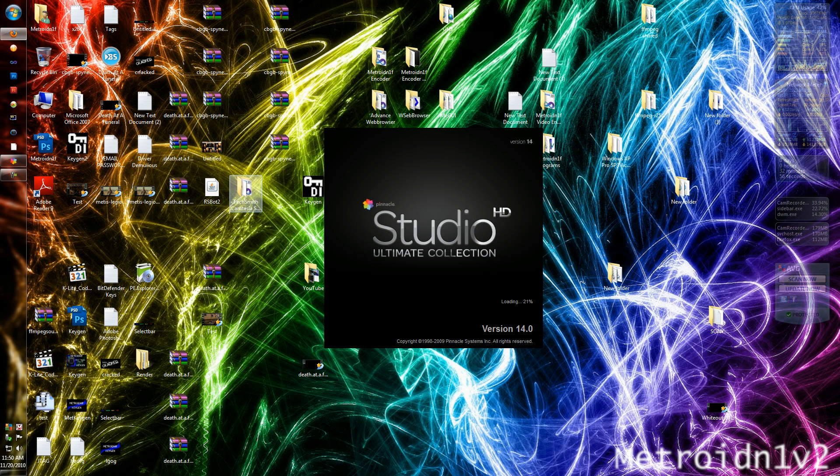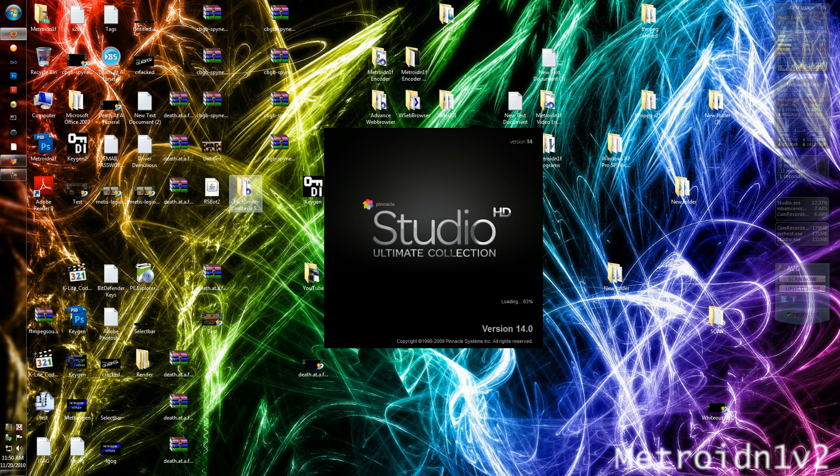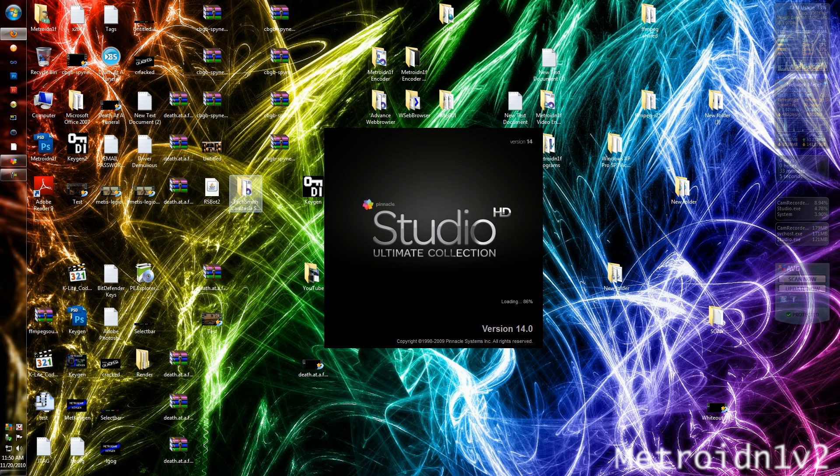Alright, well that's how you install Sony Vegas Pro 10. Thanks for watching. If you have any questions, comments, or requests, just post it down below in the comment section. I'll be glad to help you out. Thanks for watching.